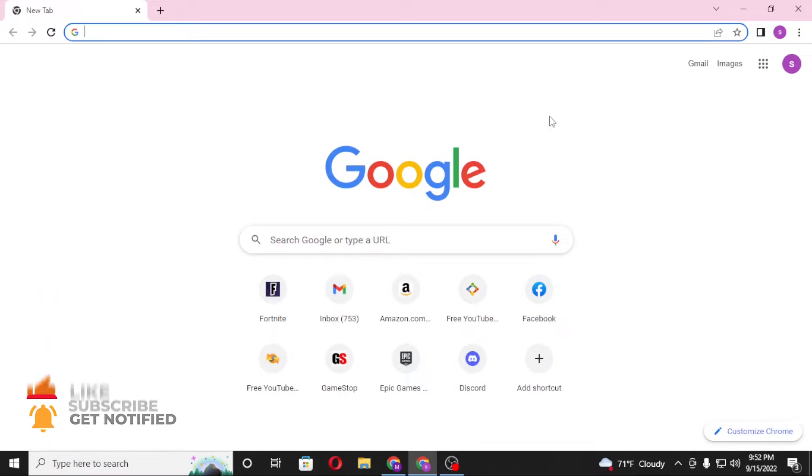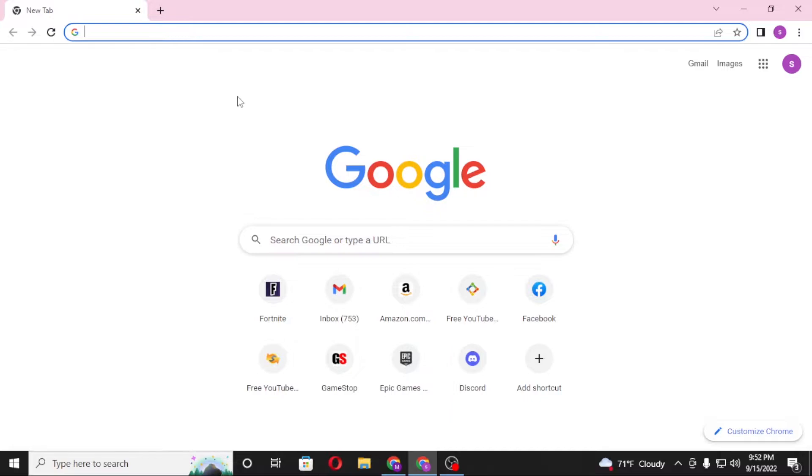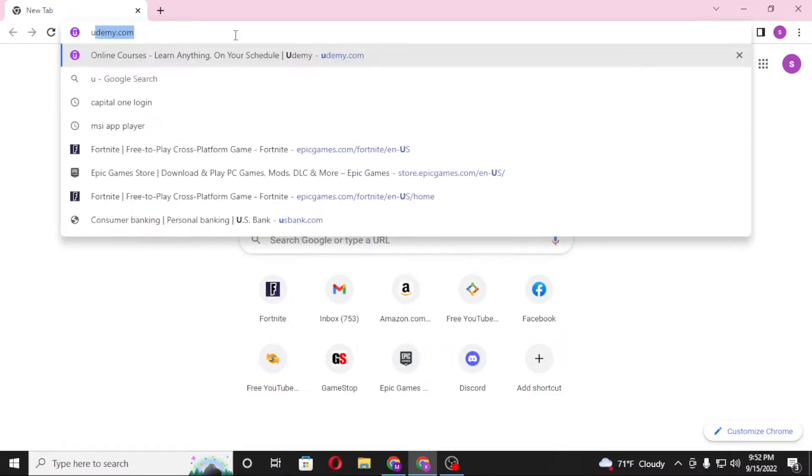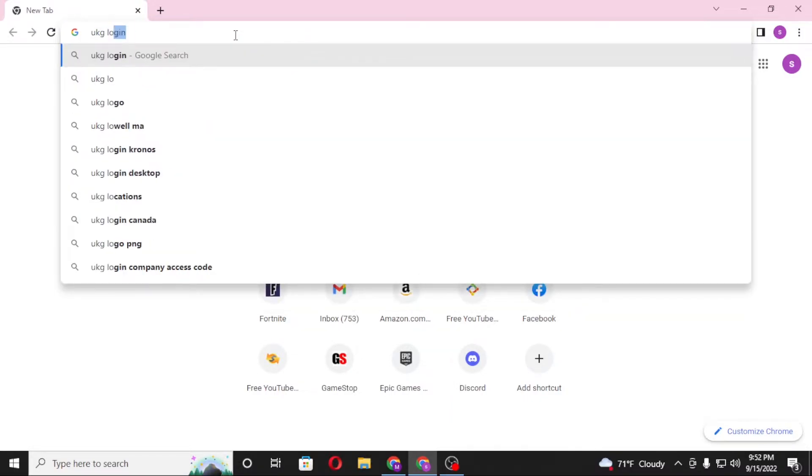Now to log into your UKG account from your computer, first open up your preferred browser. As I've already opened the Google Chrome, and in the search bar click over there and type in UKG login like this and hit enter.